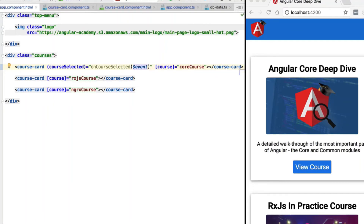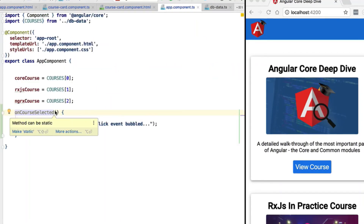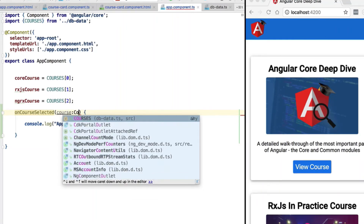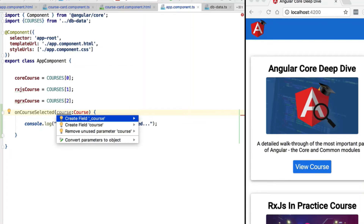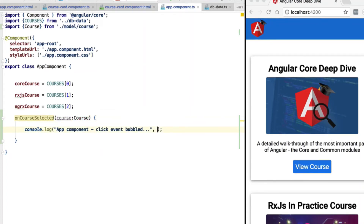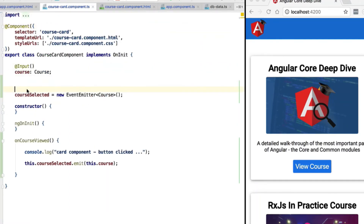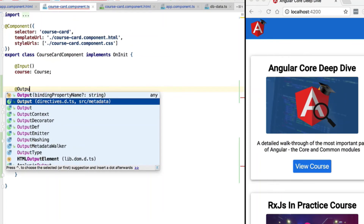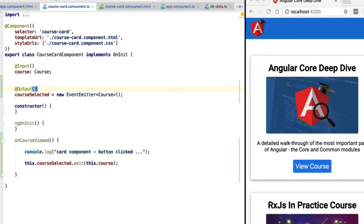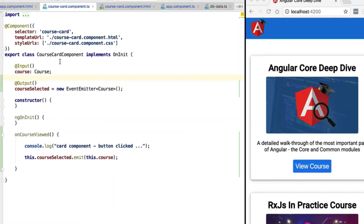We can retrieve the value emitted by the event emitter using the special $event variable. This means that on the onCourseSelected method we can now add a parameter for the value emitted — in this case the course. To confirm we are receiving it, let's log it to the console. If we try the program as-is, we might be surprised that onCourseSelected is not being triggered — this is because we did not mark this EventEmitter as an output of the component. We need to add the Output decorator from Angular Core to mark it as an output; without it the example will not work.